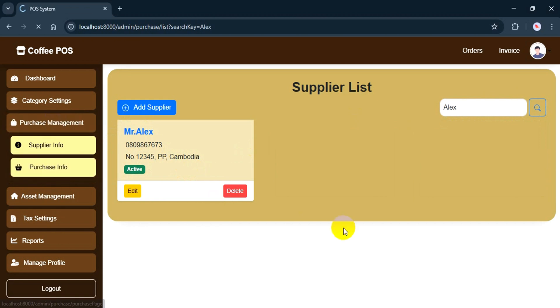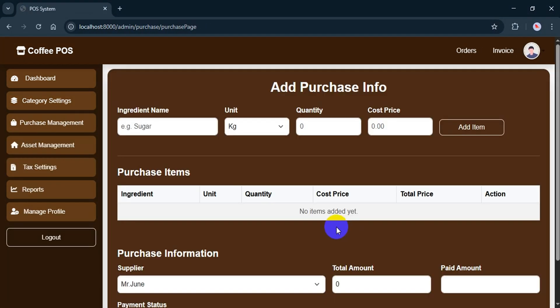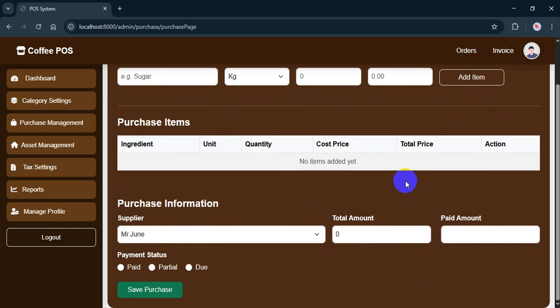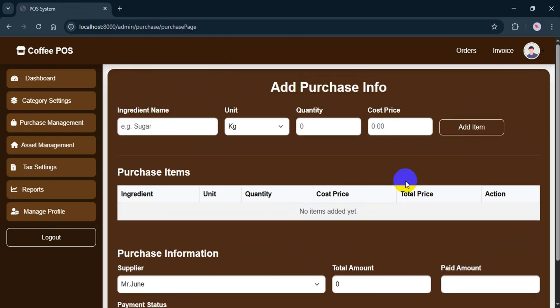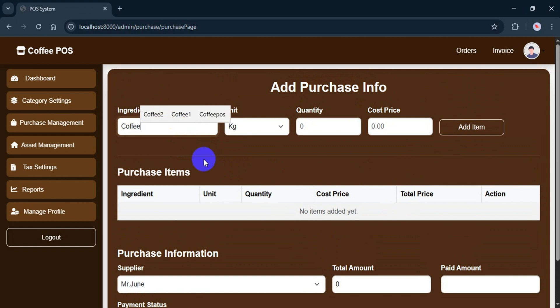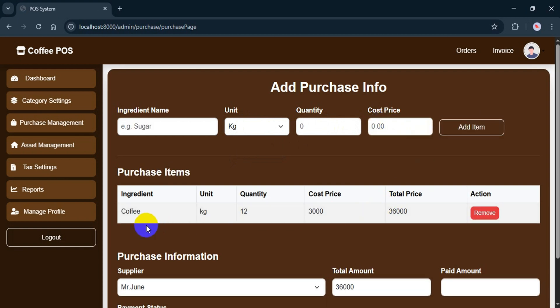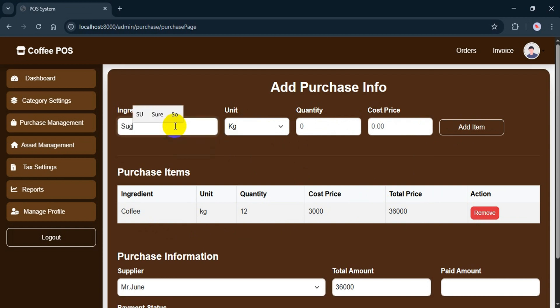Next, let's move on to the purchase information section. When I add an ingredient, it shows up in the purchase items list. Let's add an item, say coffee. I'll select the unit kilogram or package, enter the quantity and cost price, then click add item. The item appears in the list, and the system automatically calculates the total price. If I want to remove any item, I can do that from the action section. I'll go ahead and add a few more ingredients now.